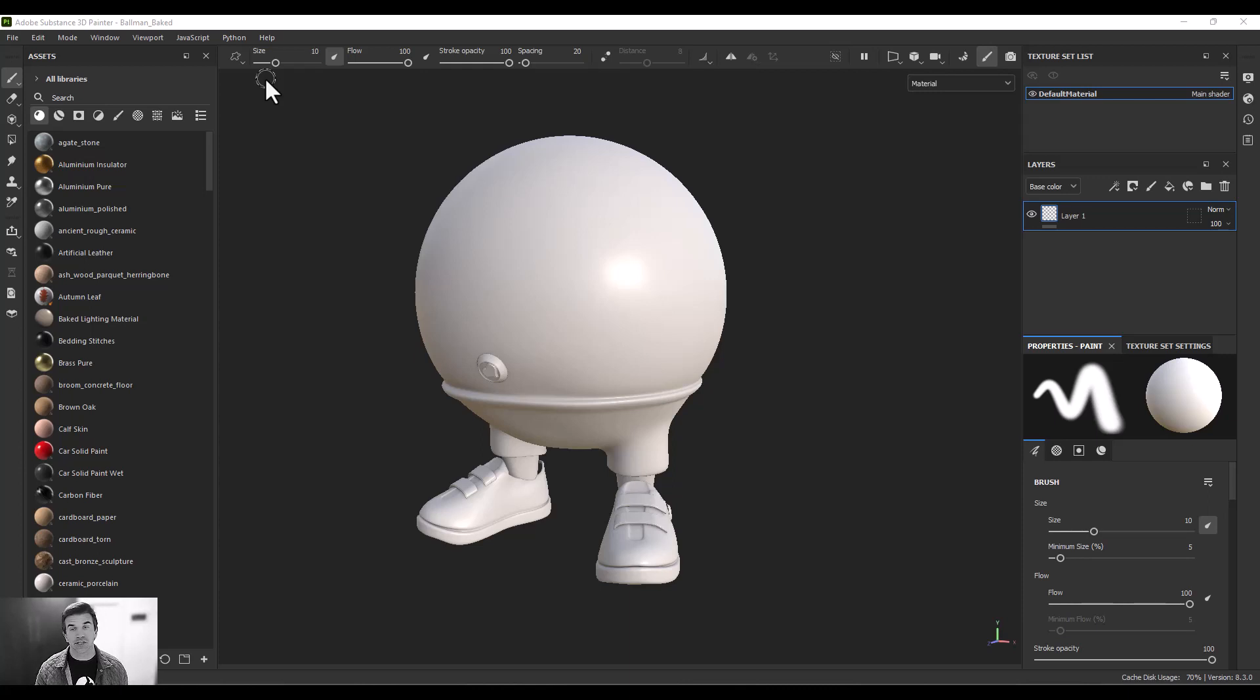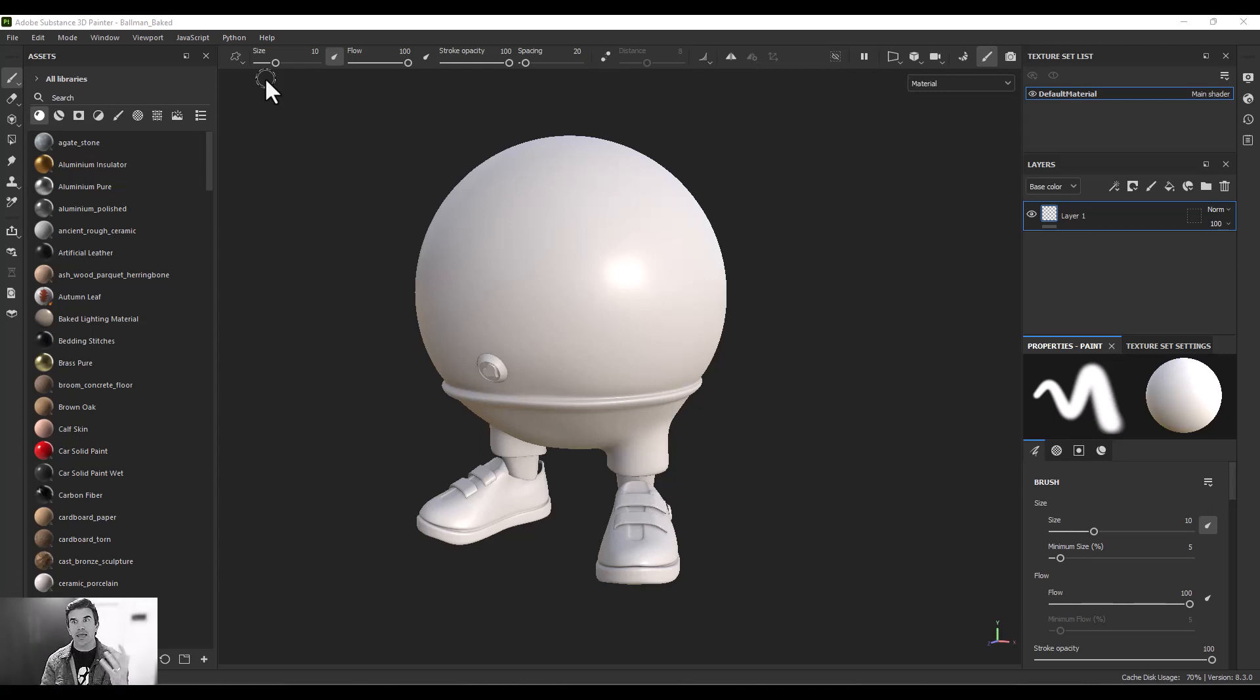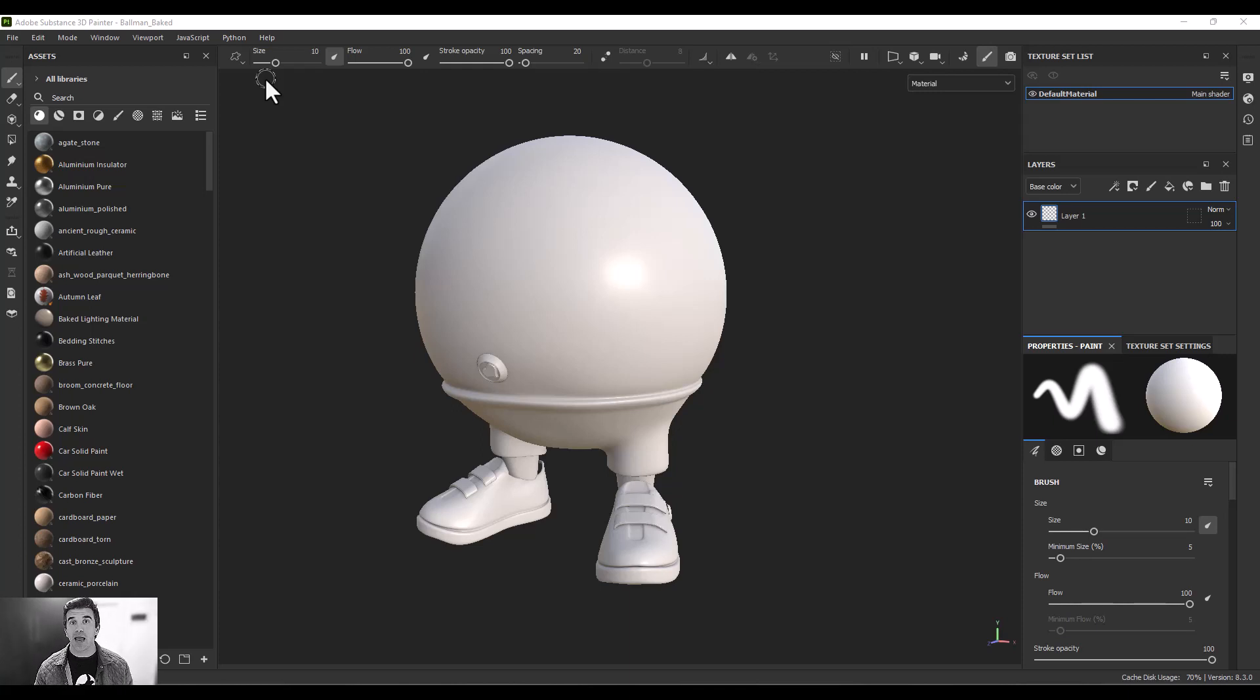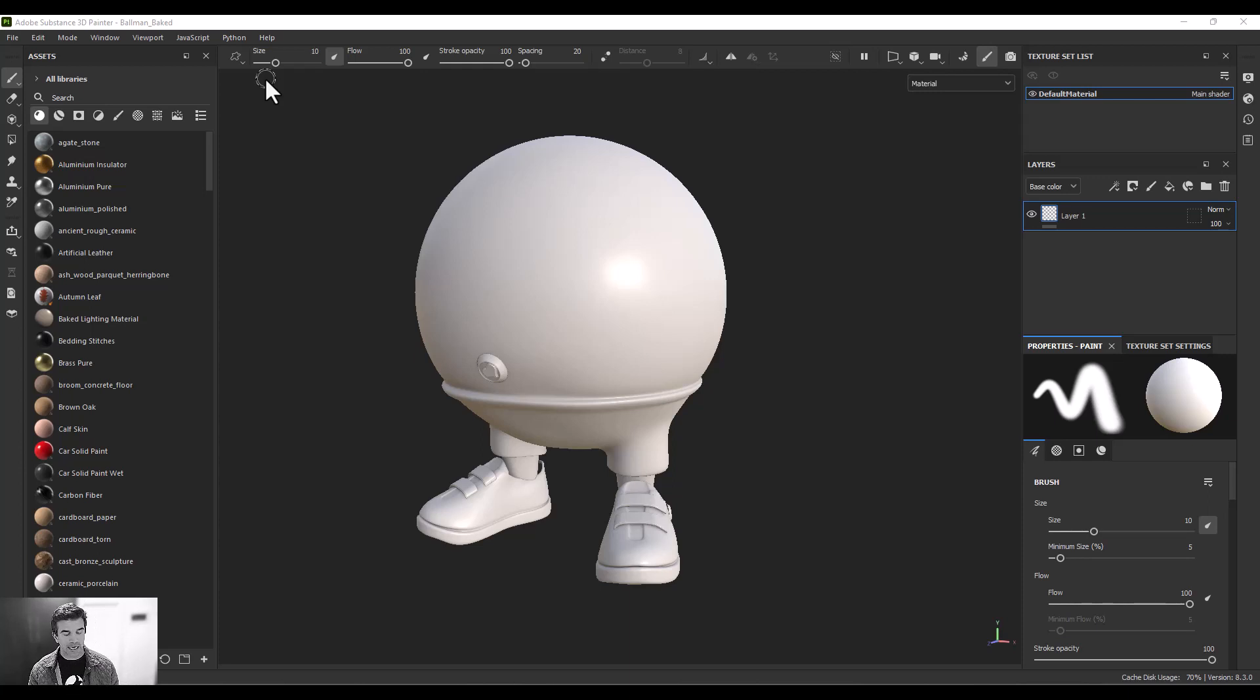So what is baking? Baking is basically running a process on your 3D model and generating some maps based on information. It'll analyze curvature data, normal data, ambient occlusion, all the types of things that we can either later use in the renderer or use inside Substance Painter.